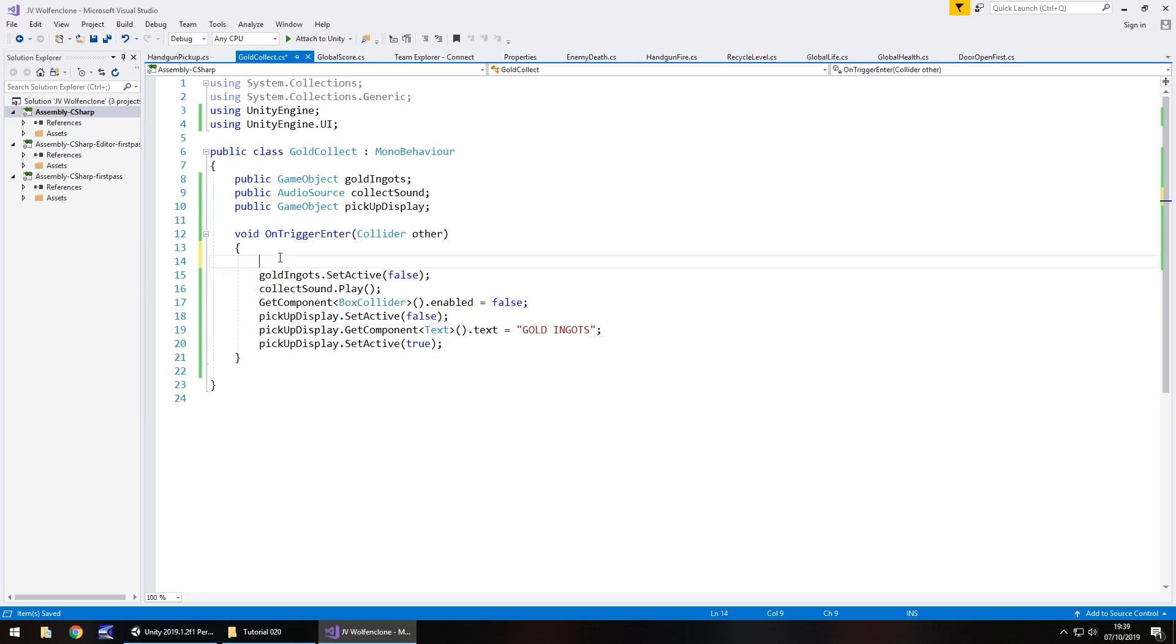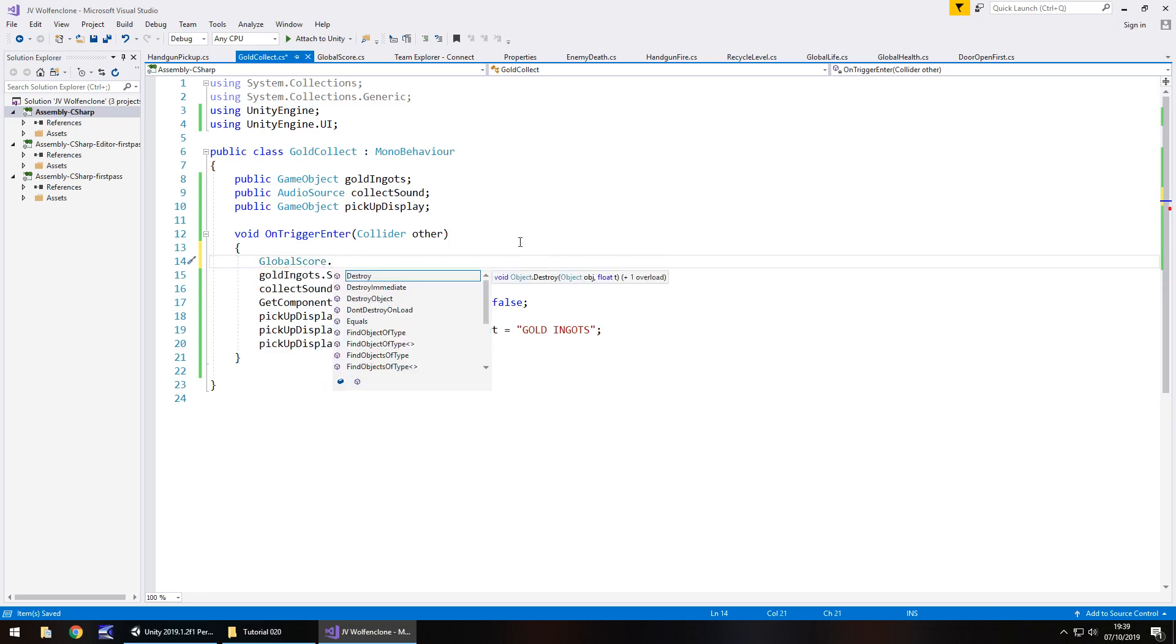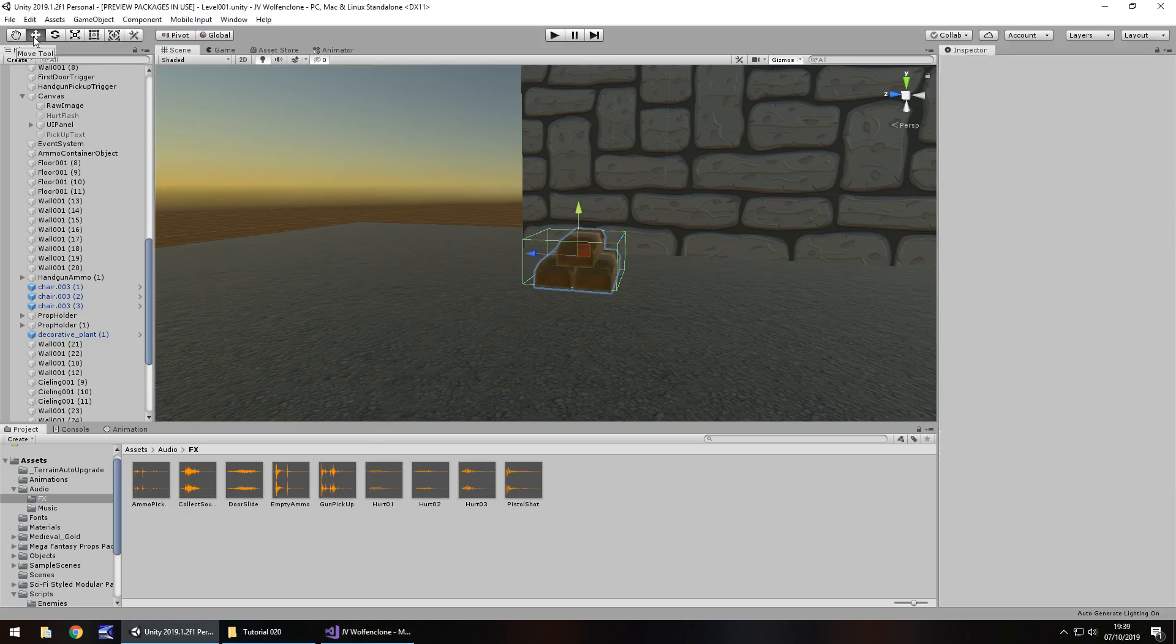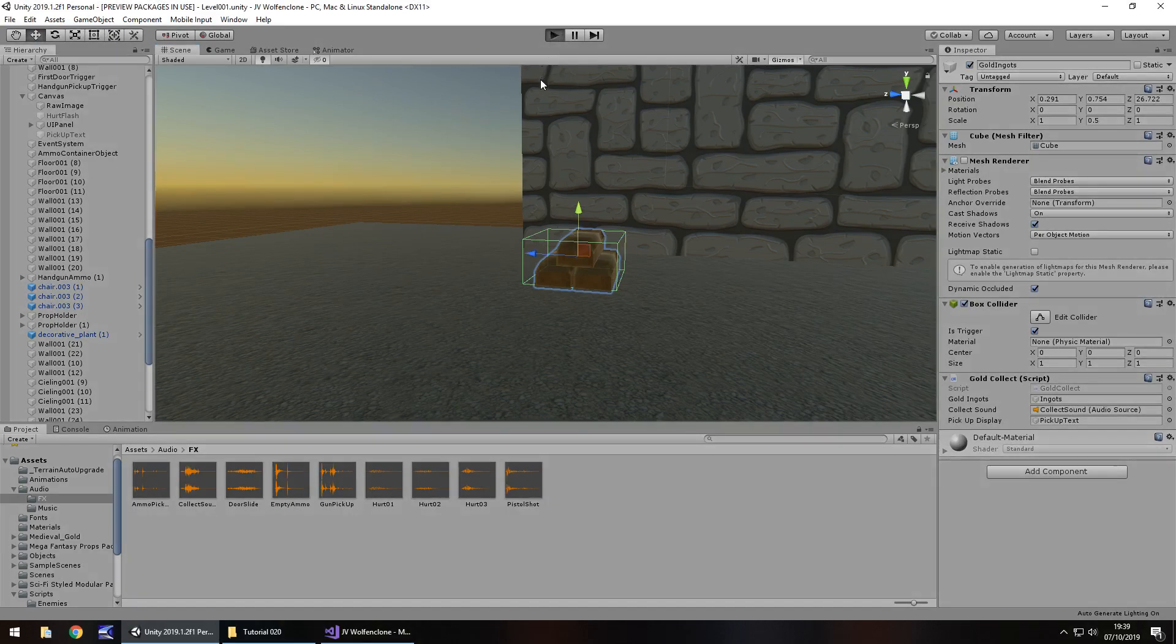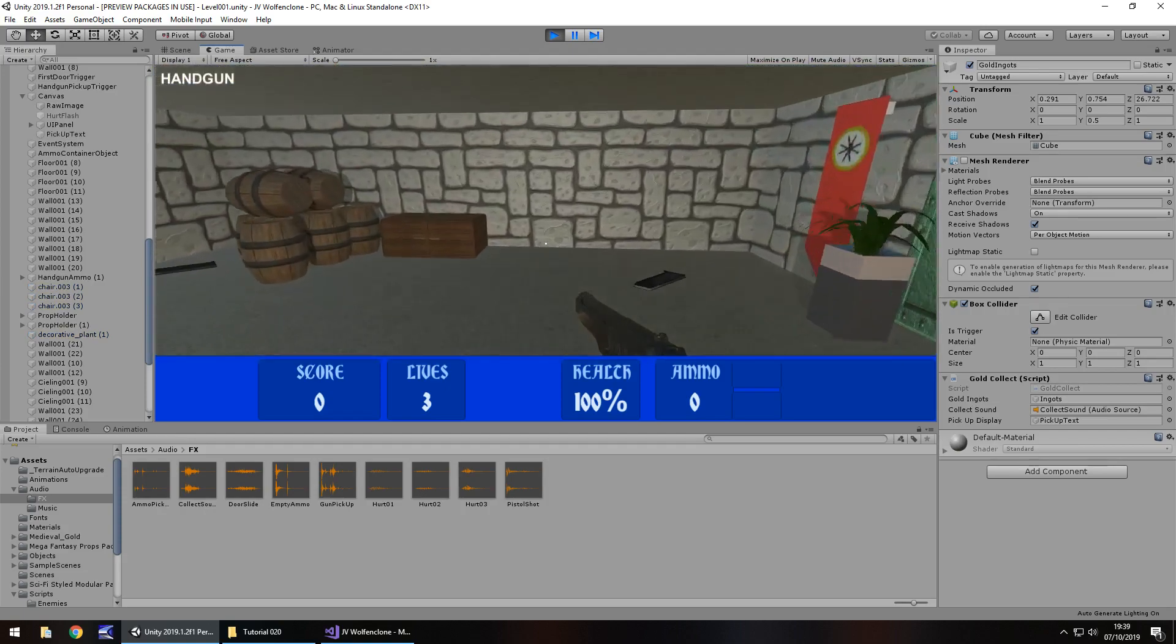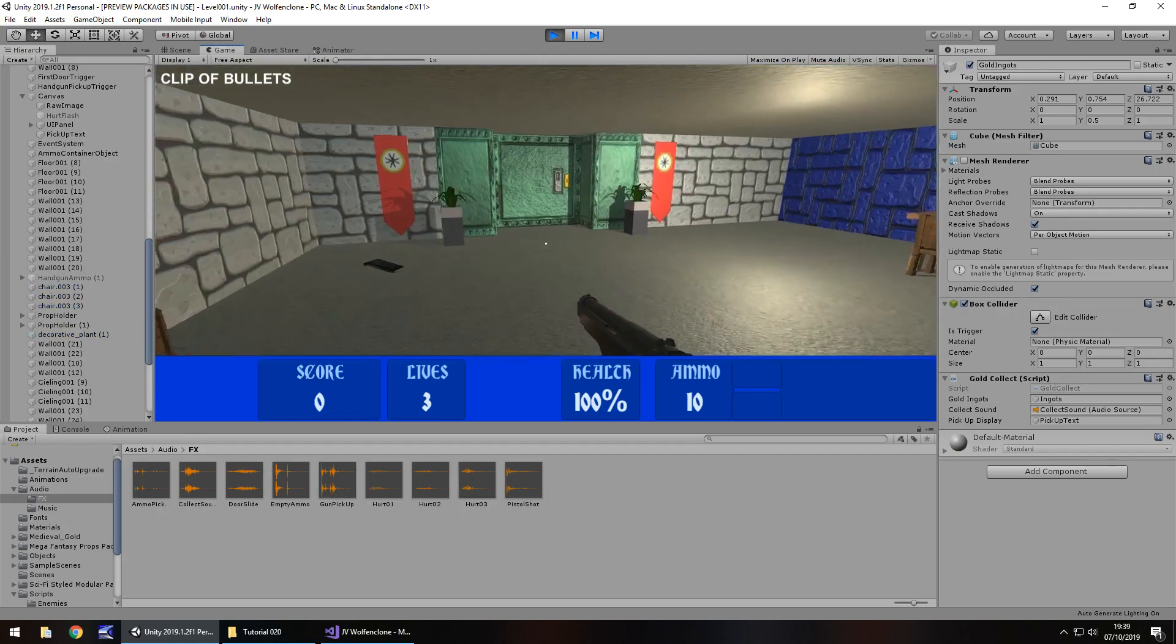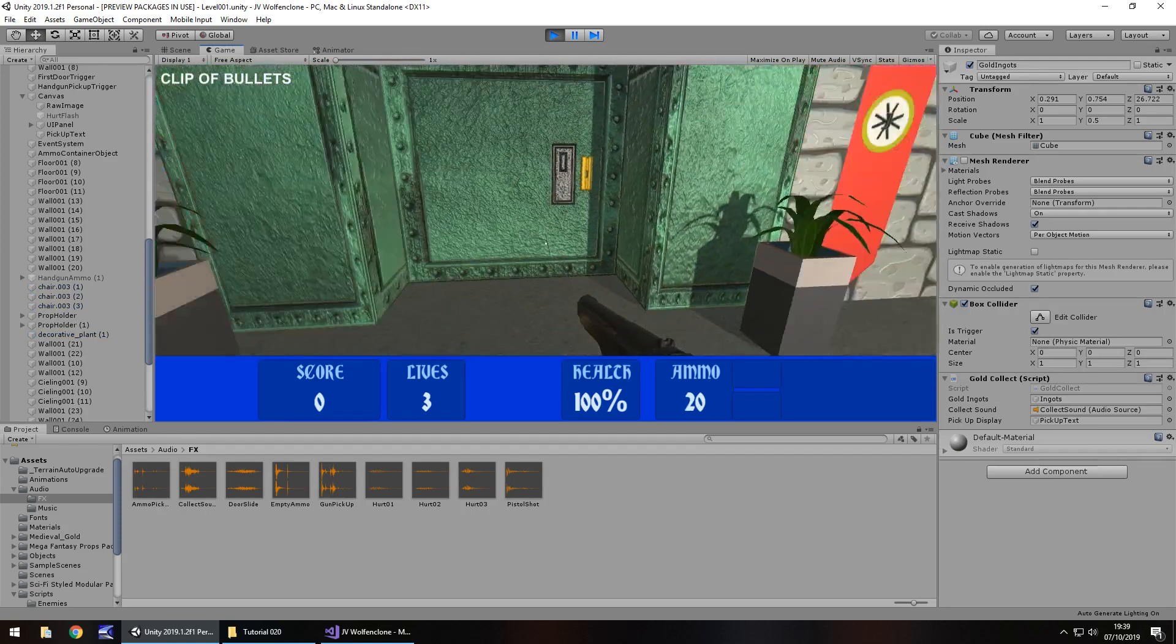So let's head back into the gold collect script and we'll actually make that the first line of code inside the method. So we'll say global score dot score value plus equals 500 semicolon and save. So now we should not have a problem. We should be able to collect that gold and add to our score. So let's give this a go. Let's pick up our gun, let's pick up some ammo, and let's go shoot.